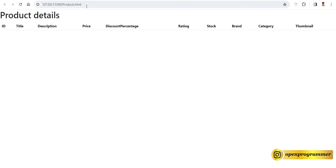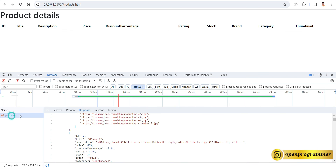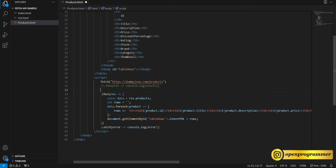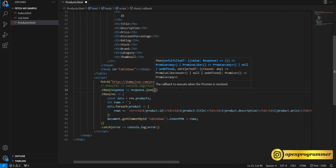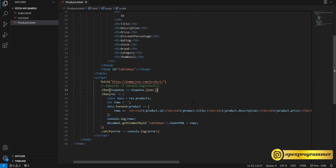Let's refresh and check the network tab. We are getting a response, but let's go back to VS Code to fix an issue. The thing is — with Fetch, we cannot get the data directly like this; we have to convert the response to JSON first. So in the first .then(), return response.json(). Save and refresh. There was also a typo in forEach — after fixing that, we now have all the products displayed perfectly.